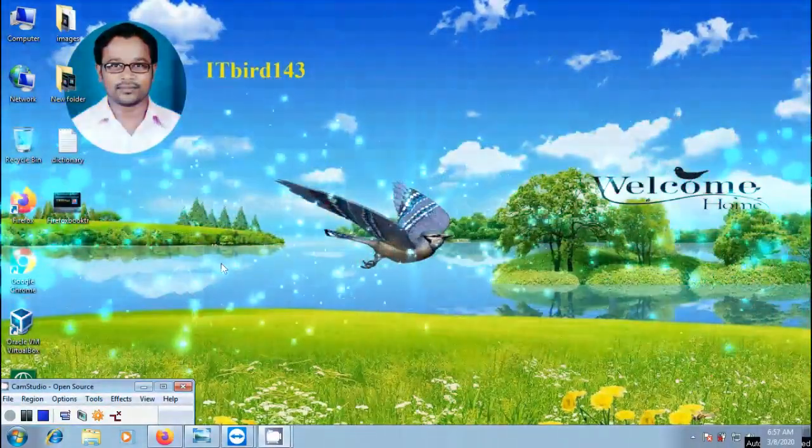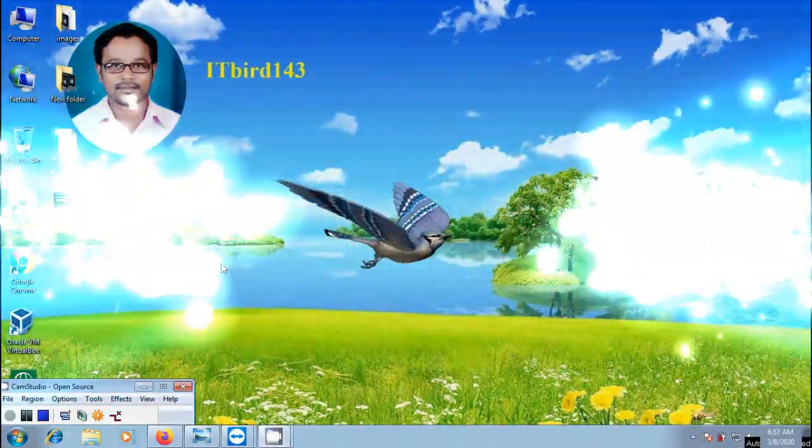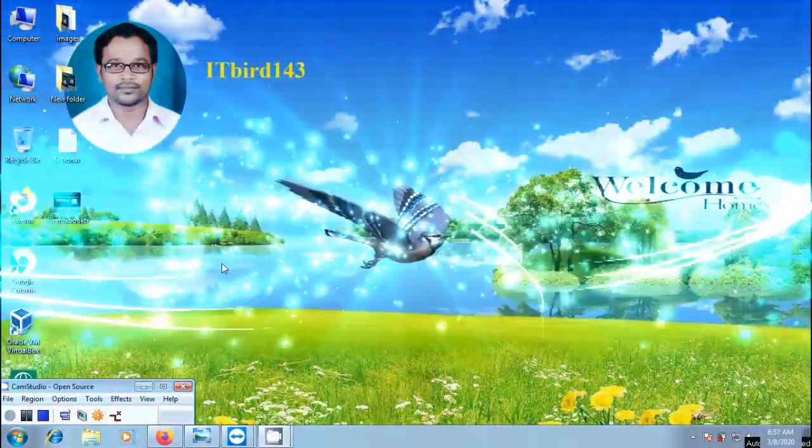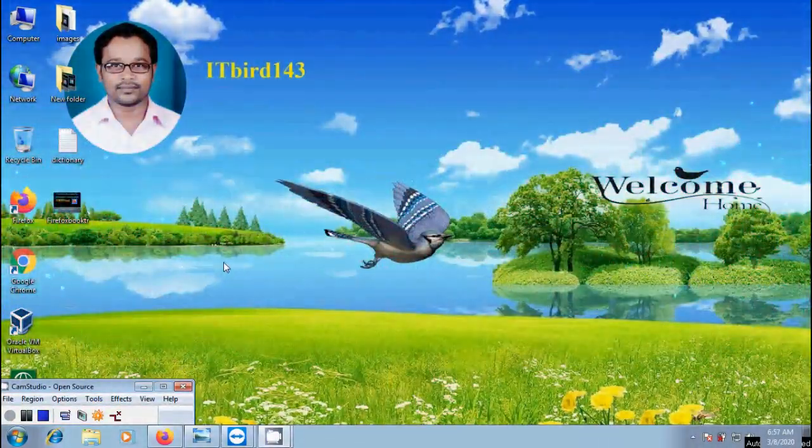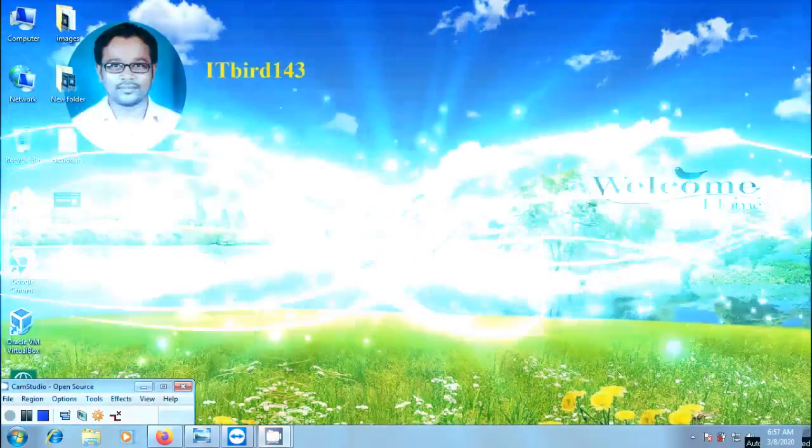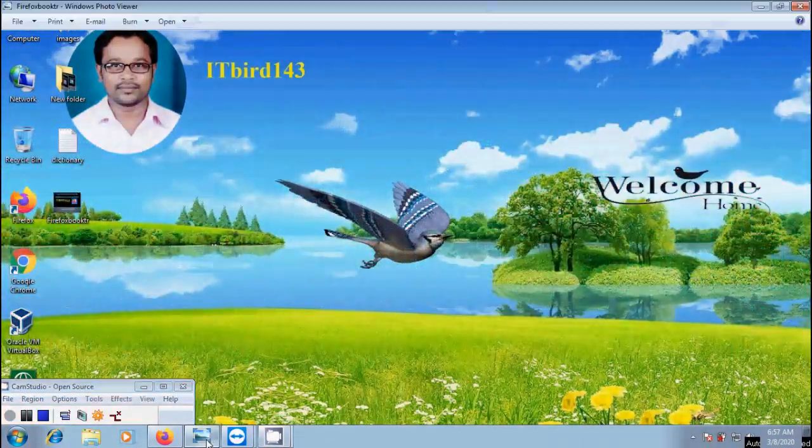Hi friends, I am Nageshwar. Welcome to my channel ITBird143. You are watching Mozilla Firefox browser tutorials.